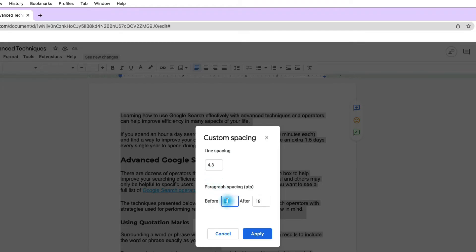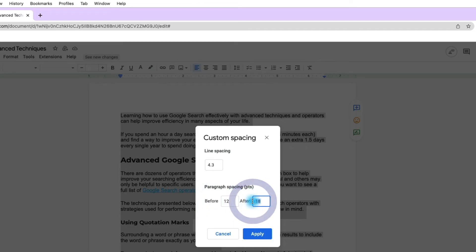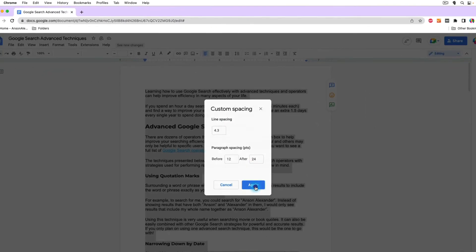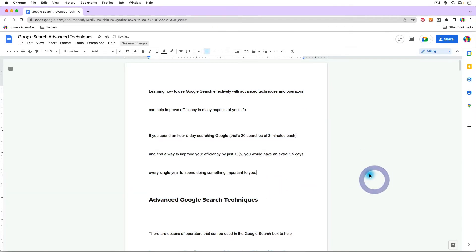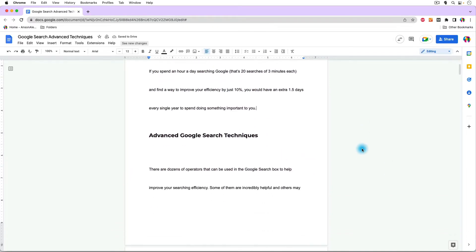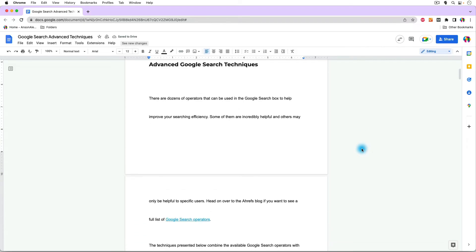So we could say, maybe before a paragraph, we want, say, 12, and after, maybe we want even more, say, 24. This is going to look crazy because I'm just showing you an example here. But if we do 4.3 line spacing with 12 before and 24 after and hit Apply, you'll notice that our document is spaced out accordingly.